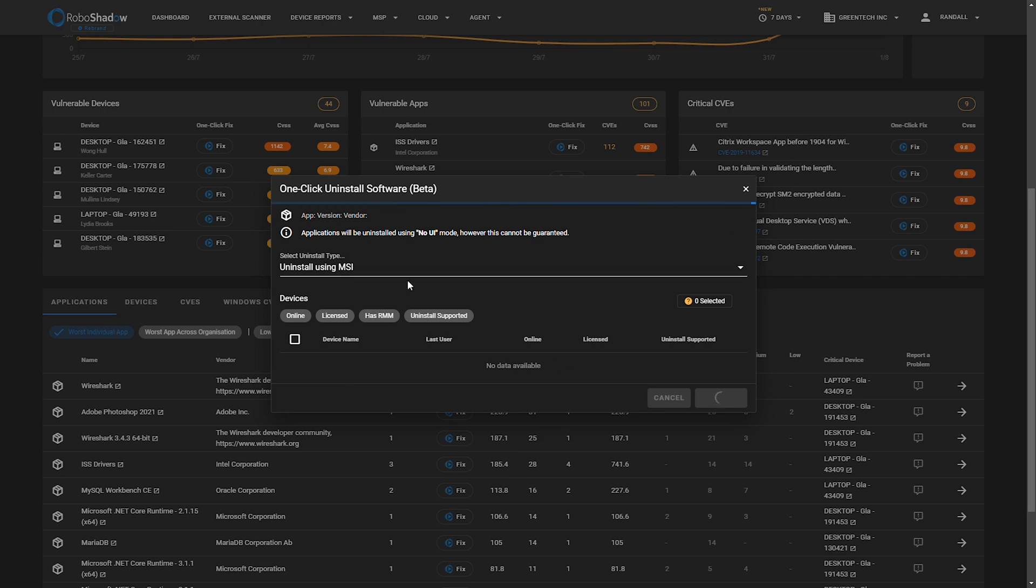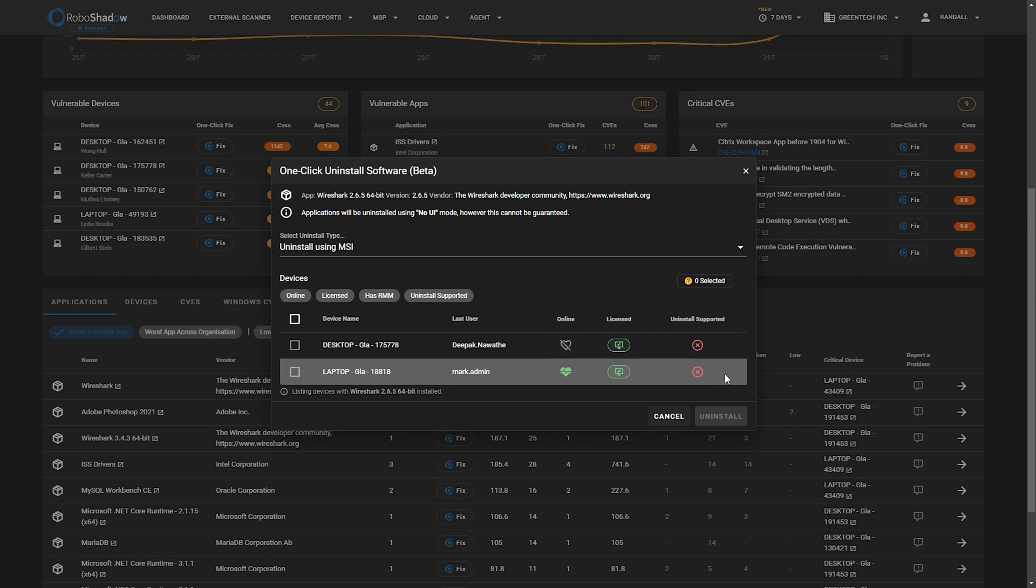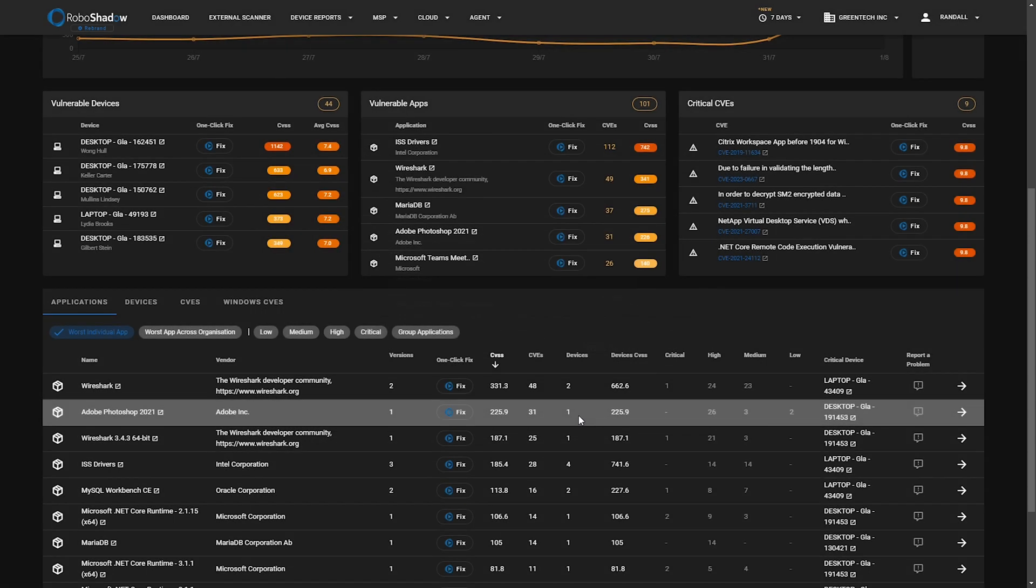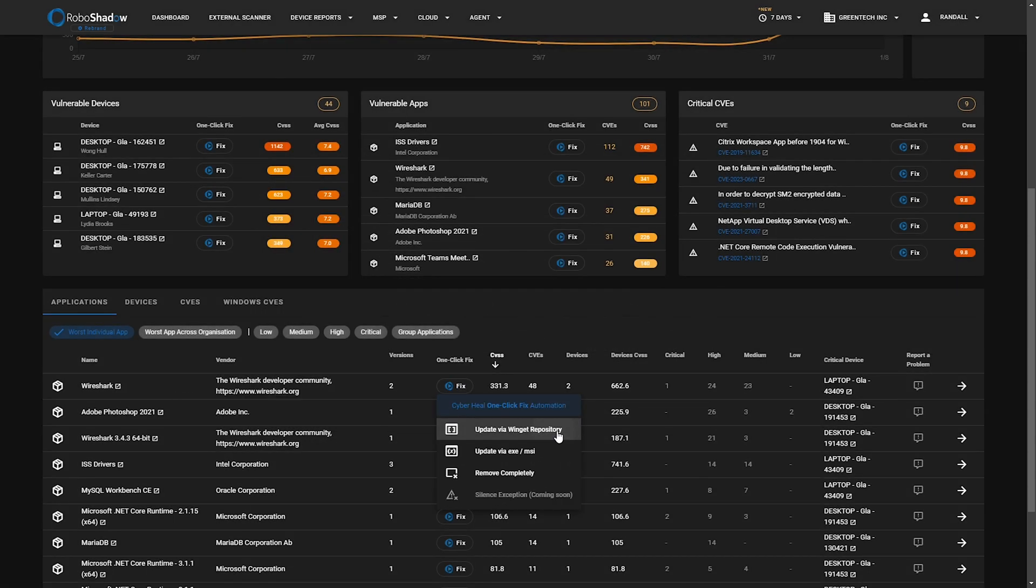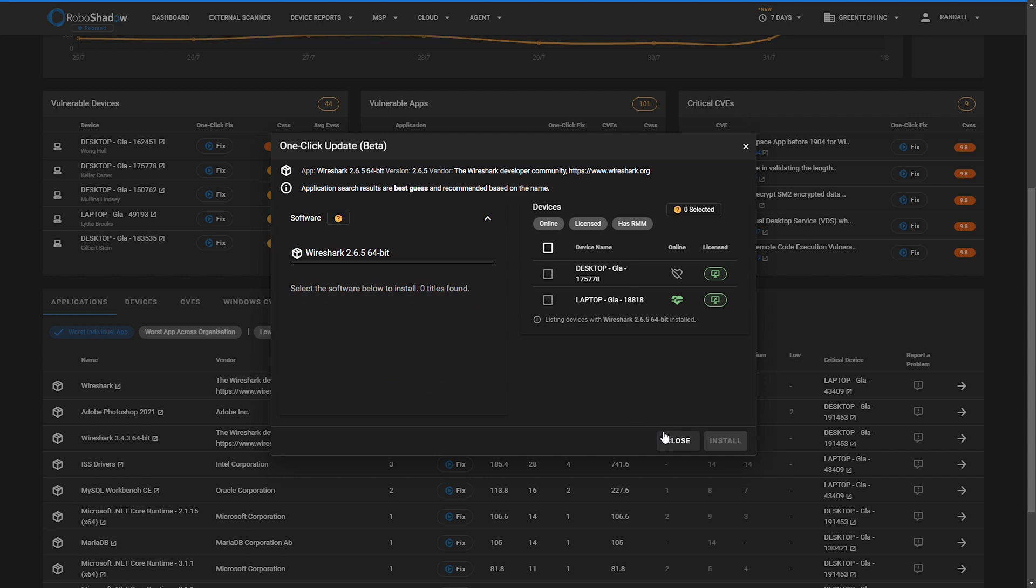We do have within RoboShadow most of the capabilities to actually remove software itself. It's detected that, for some reason, we don't have the uninstall strings for this. It will tell you that it can't be manually uninstalled. So to resolve this option without obviously going onto the box itself and doing a manual uninstall, the advice here would be just update that via the Winget capability, which is fairly easy to do using RoboShadow.